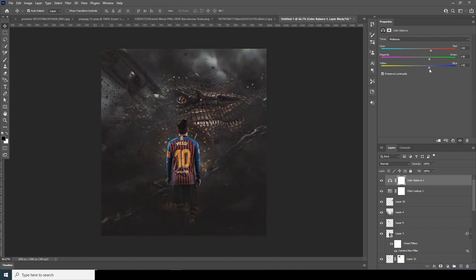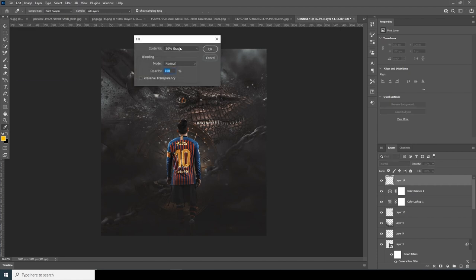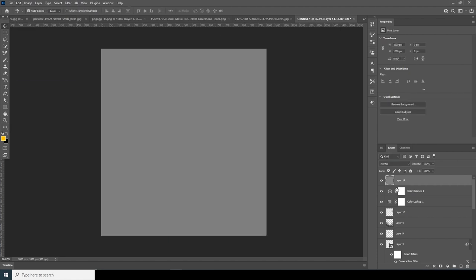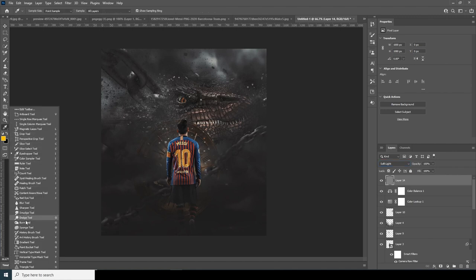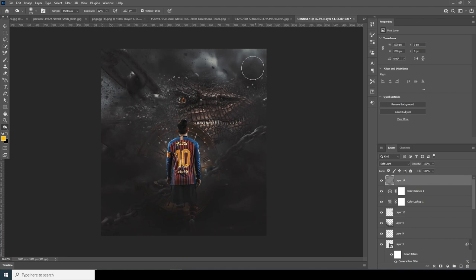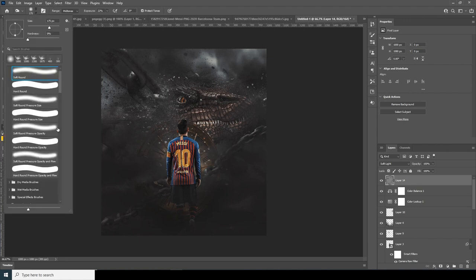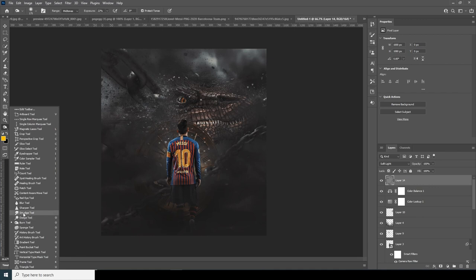Let's go for this kind of look. Now add a new layer, go to Edit, go to Fill, and fill it with 50% gray. Change it to Soft Light and do some dodge and burn. Add burns on parts here and here, and then add some dodges with a Color Dodge.